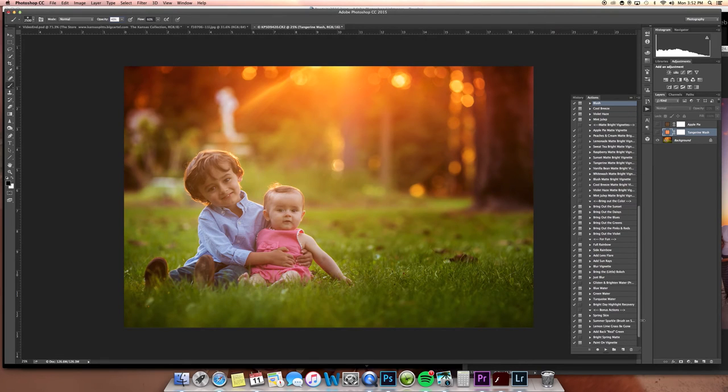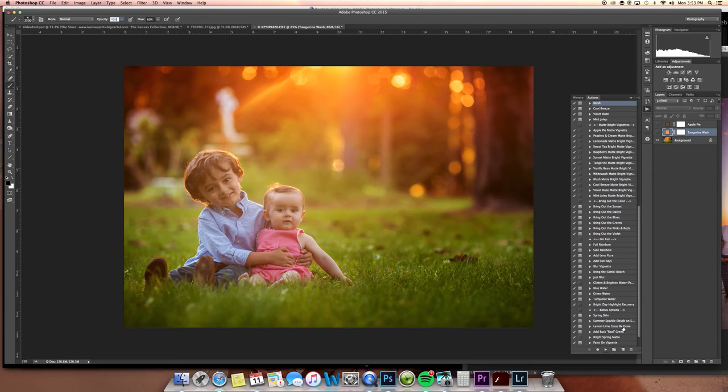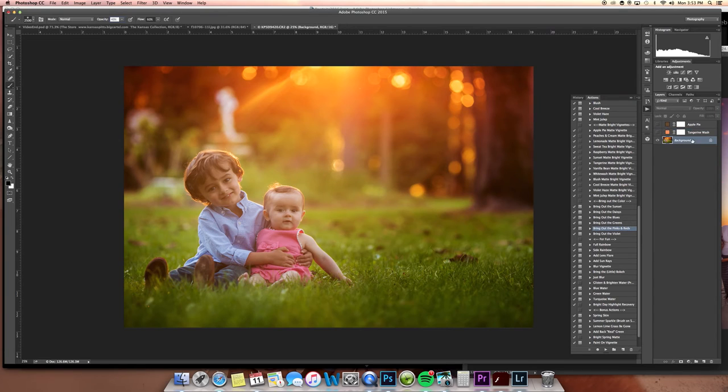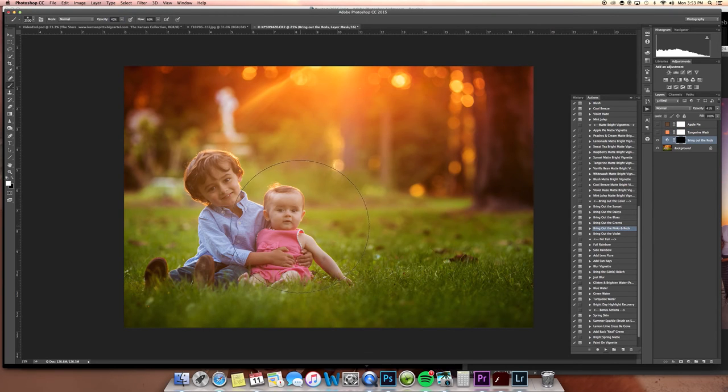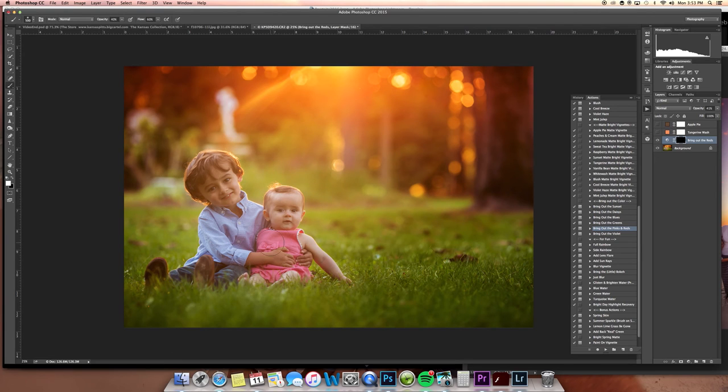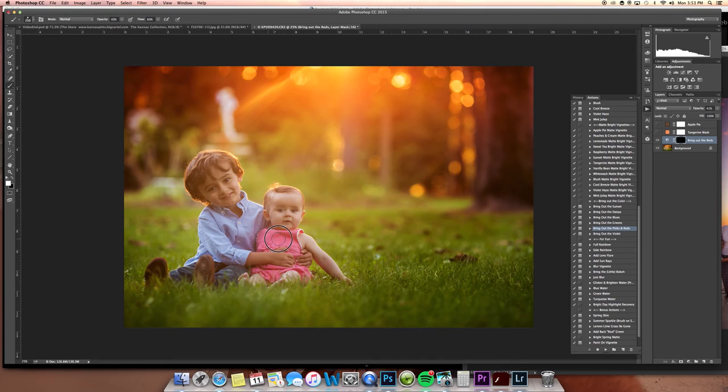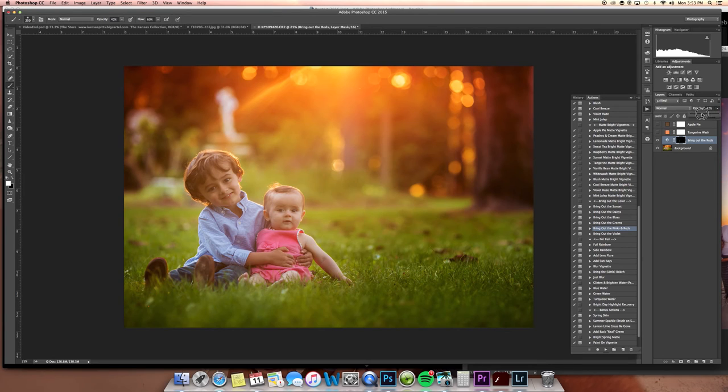If the grass is too green for you, you could always do the lemon lime grass be gone or green be gone. If you wanted to maybe make her dress a little bit more pink, which I wouldn't, but I just wanted to show you the action. You're just going to brush it on like this. I just brushed that on at 40%, but you can see it's kind of pretty like that. I really like it.